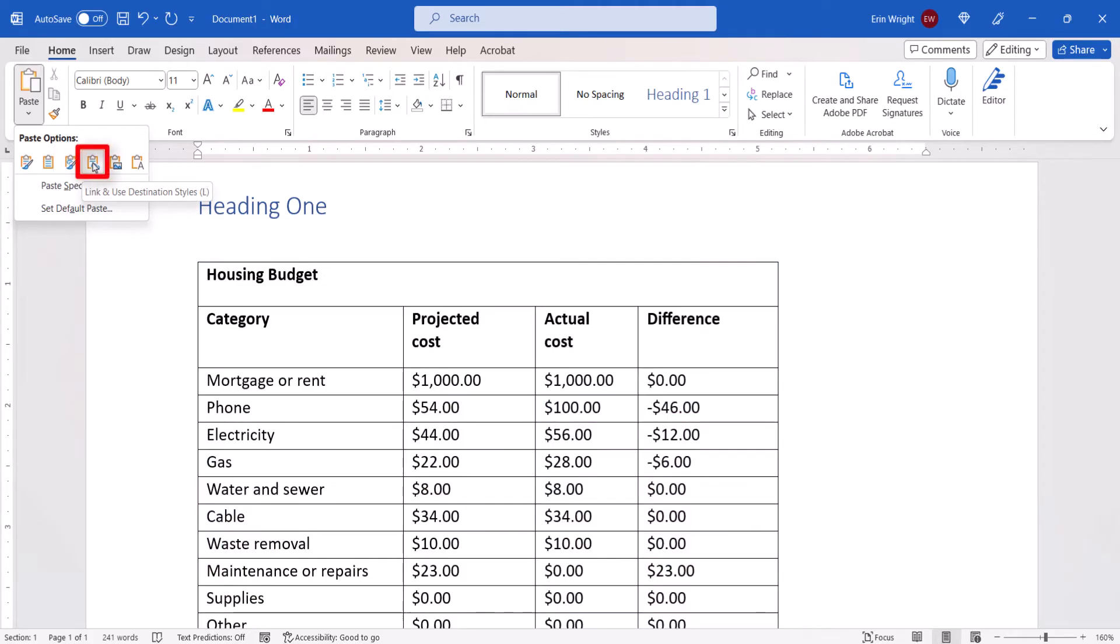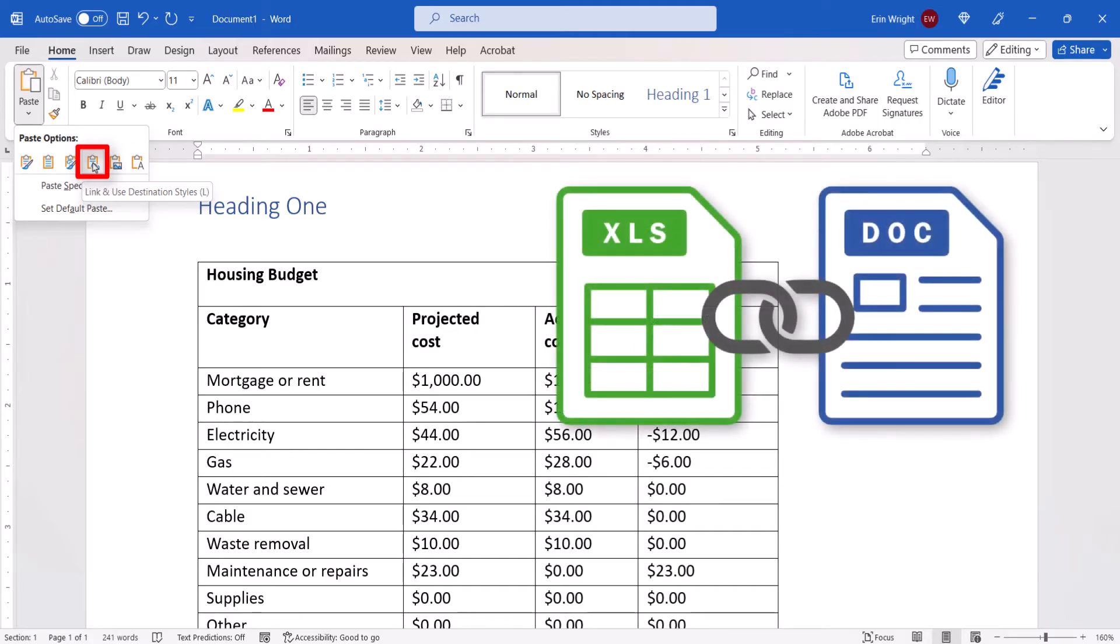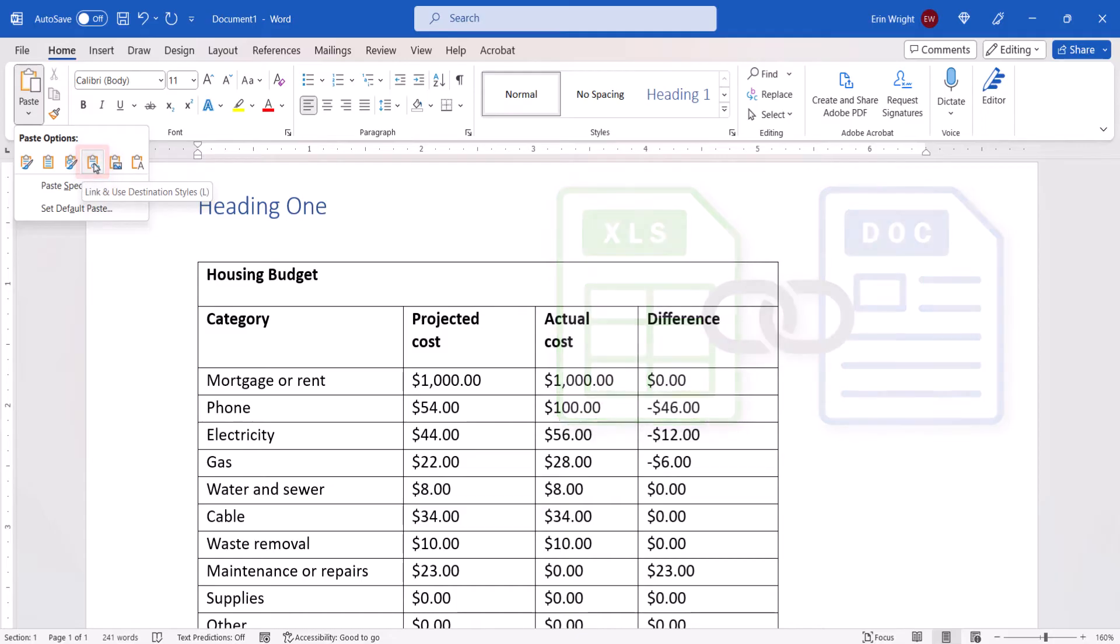Link and Keep Destination Styles inserts the table with Word formatting. And once again the new table is linked to the original file. So if you change the data in Excel, the data will update in the Word document.